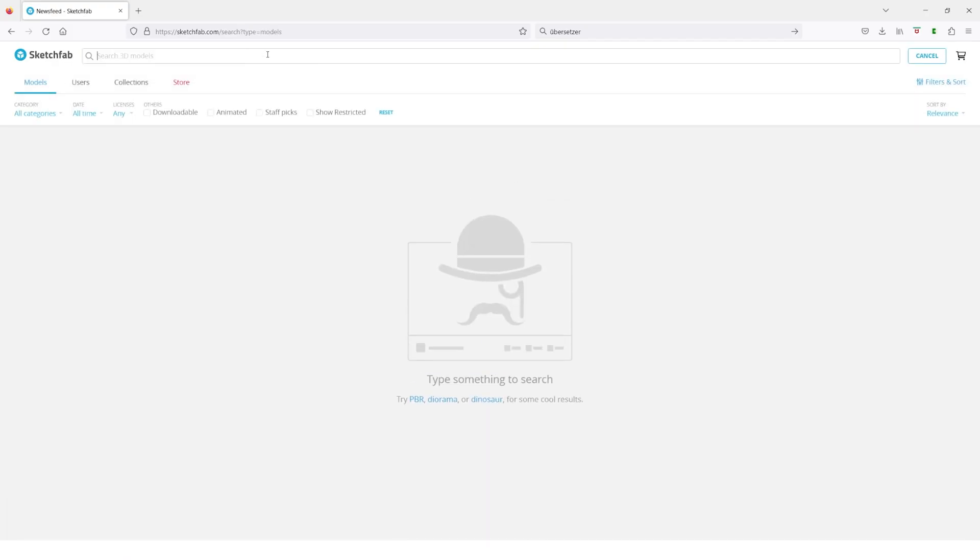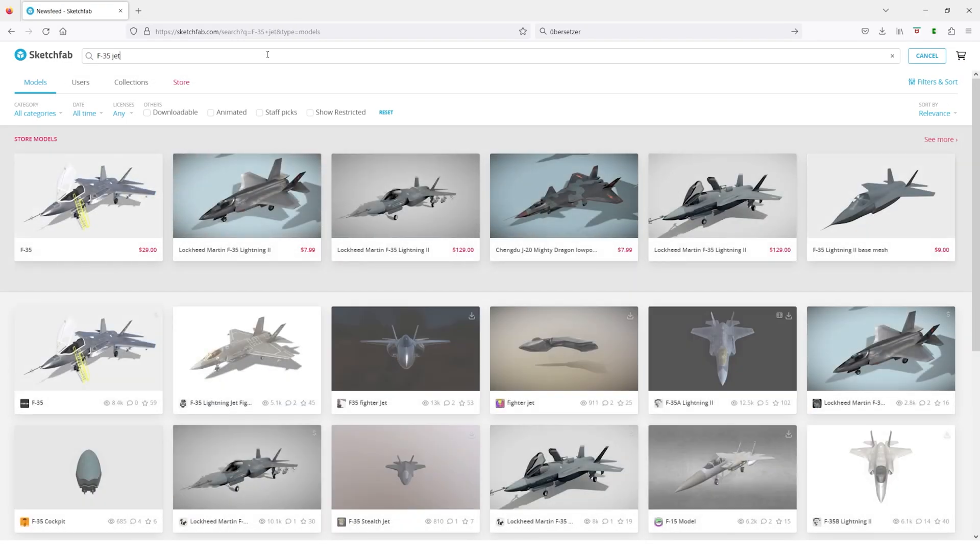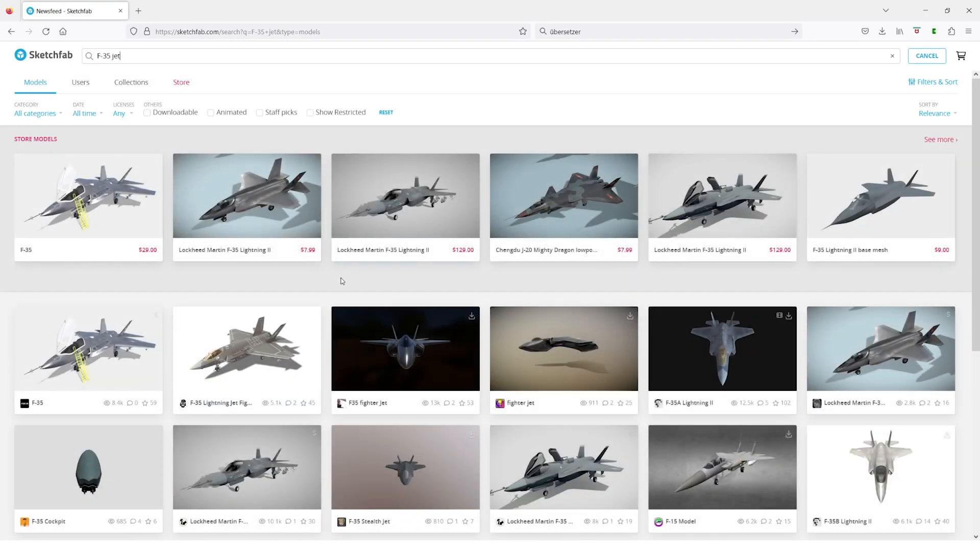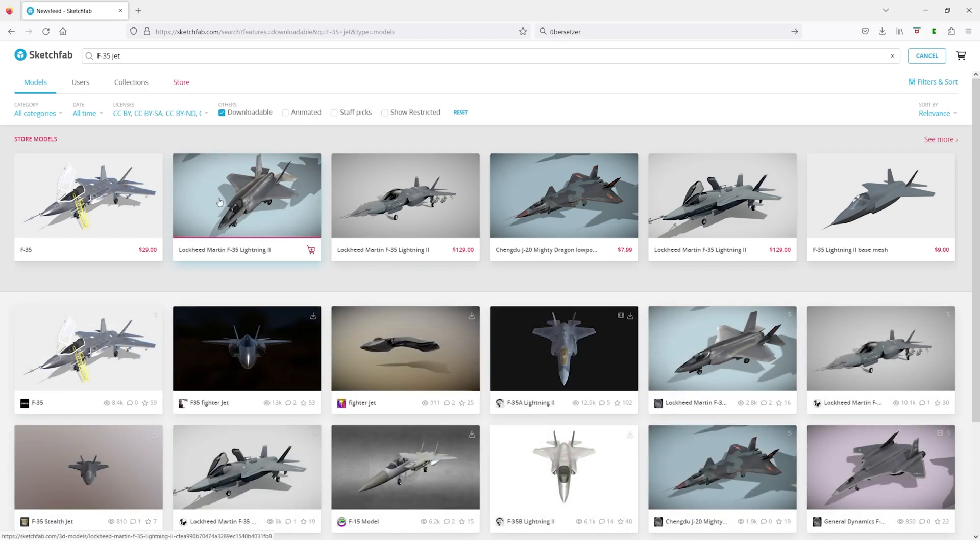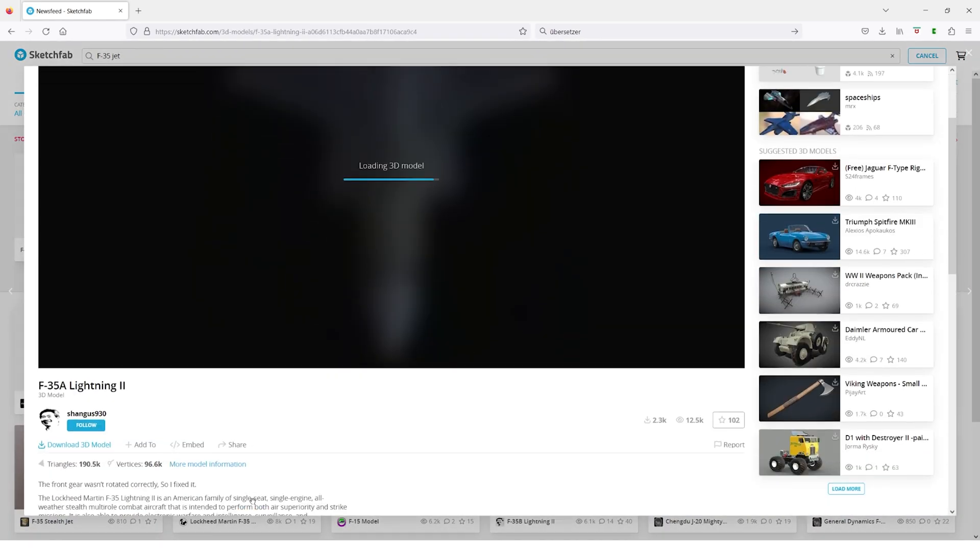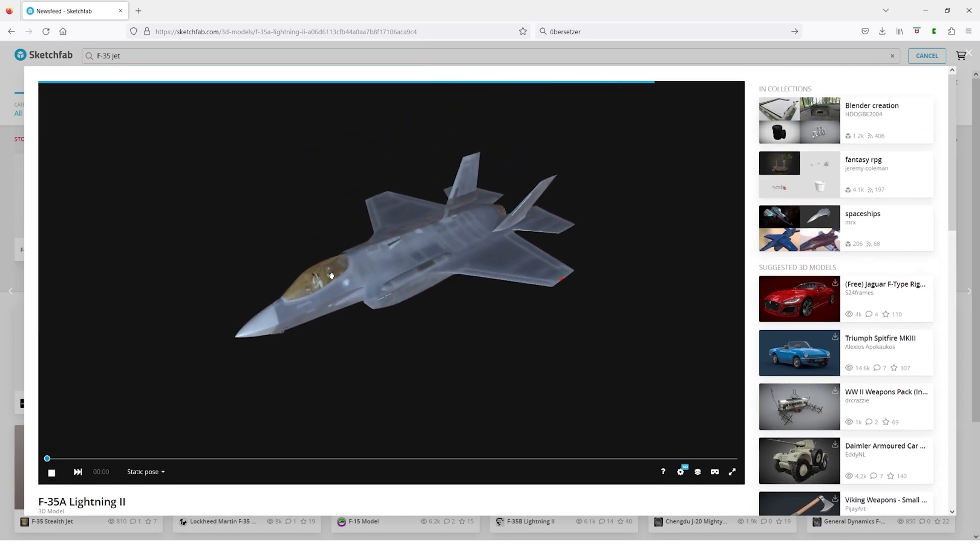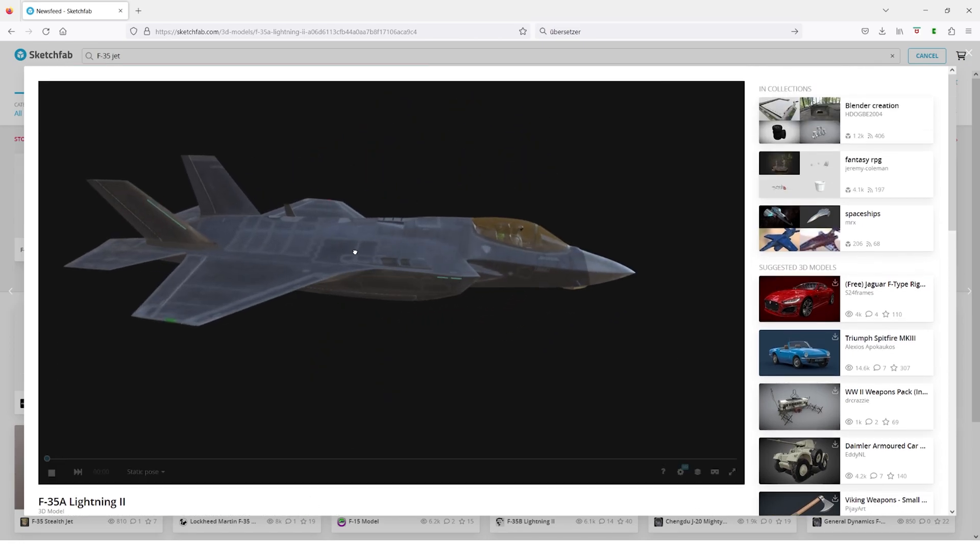To achieve that, I could not model the whole plane myself, so I went online and found this model for free. It isn't really detailed enough for closeups, but I could always add details myself if needed.